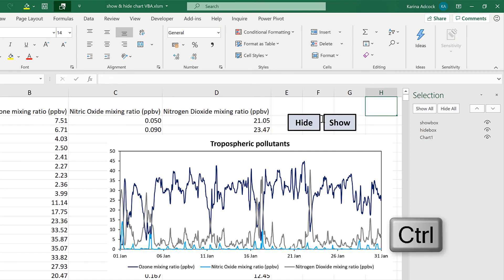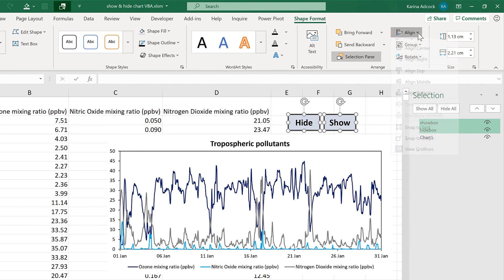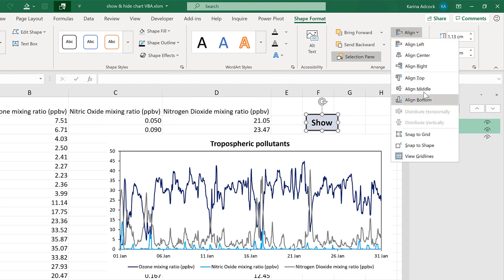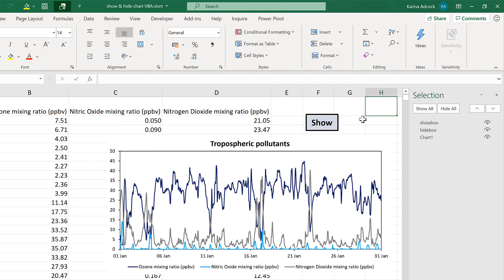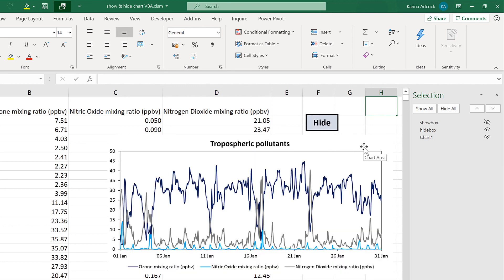I can also hold down Ctrl and select both of the text boxes, then go to Shape Format and Align and select Align Center and Align Middle, and then both text boxes are directly on top of each other. So when I click on the Show Text Box, it makes the chart disappear and the Hide Text Box disappear and the Show Text Box appear. When I click on the Show Text Box again, it does the opposite and makes the chart appear and the Hide Text Box appear and the Show Text Box disappear. So I can click on this to show and hide the chart.